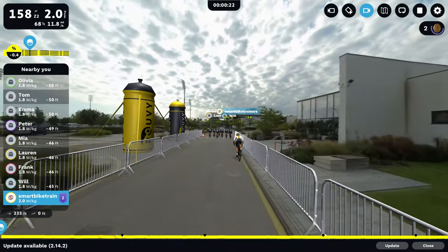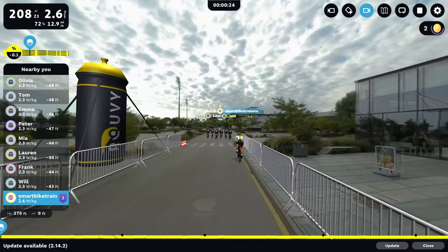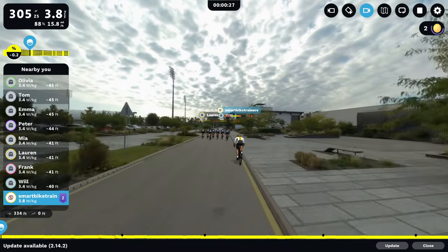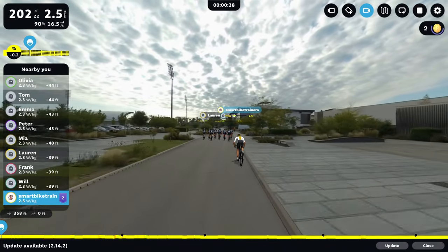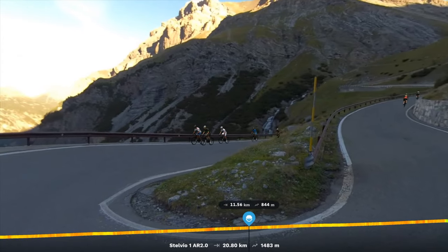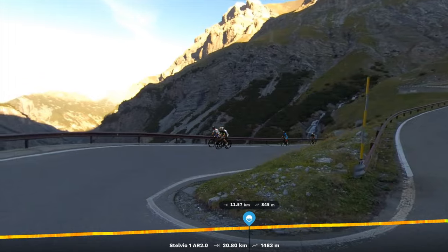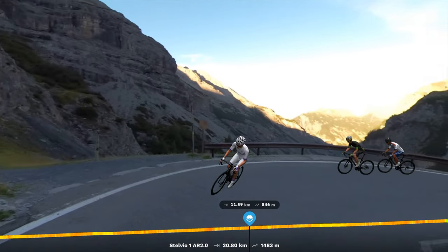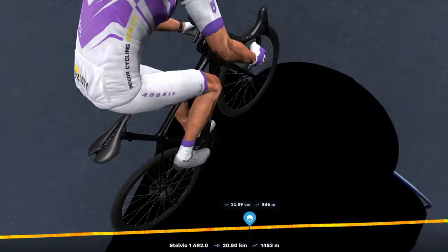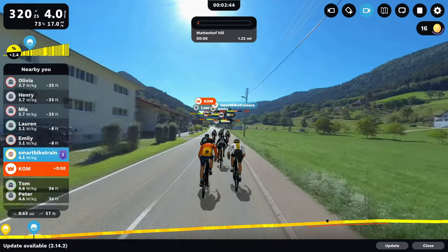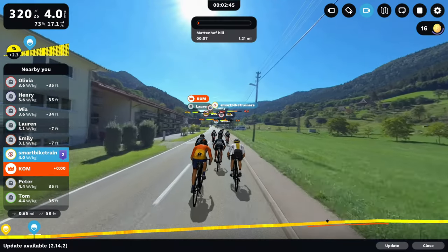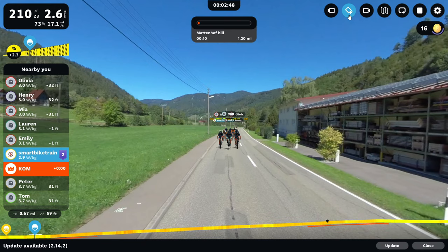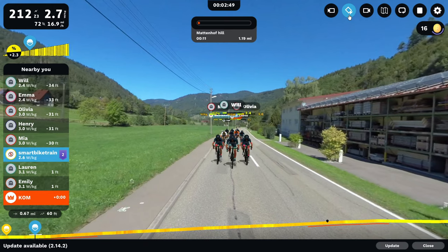Ruvi is an indoor cycling app that offers a big library of video routes from around the world. Many of them are in augmented reality, bringing in real world video content combined with computer generated avatars. Ruvi also offers group events, virtual racing, a big library of structured cycling workouts, and running as well.